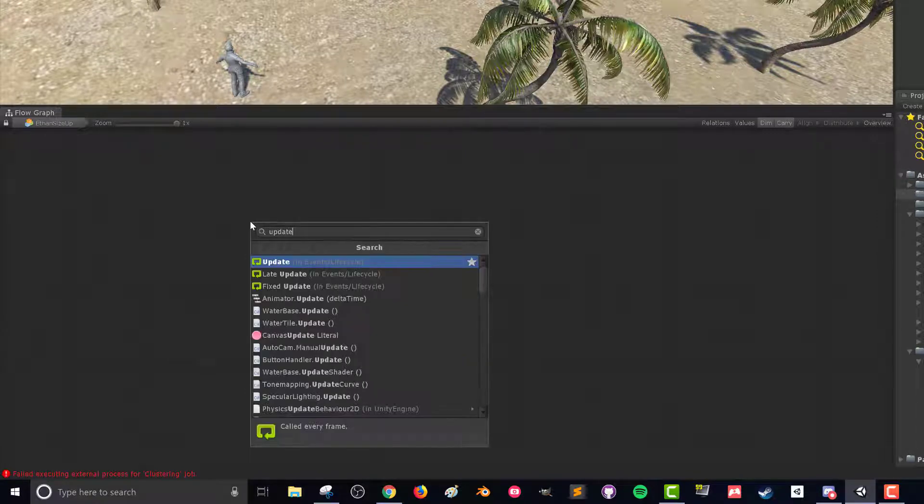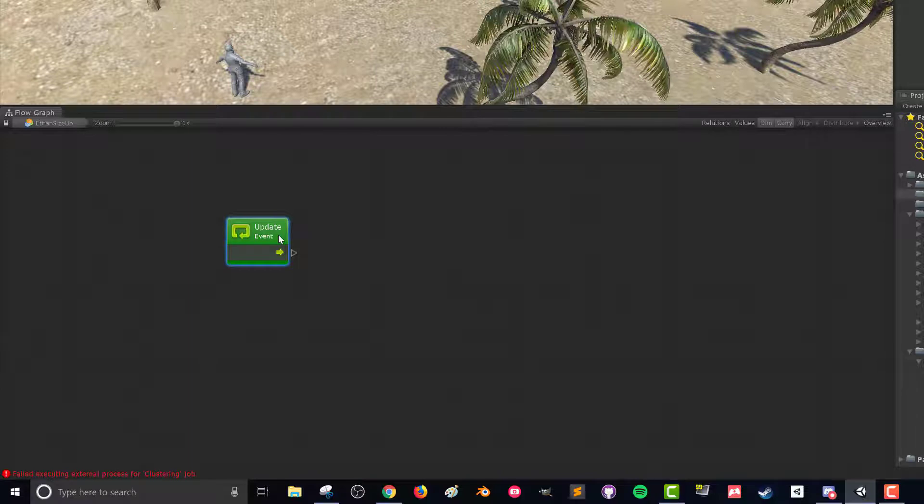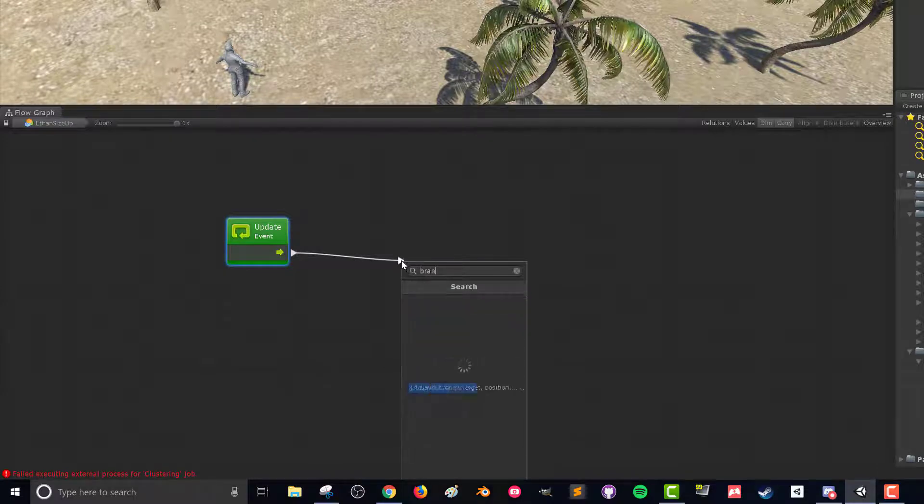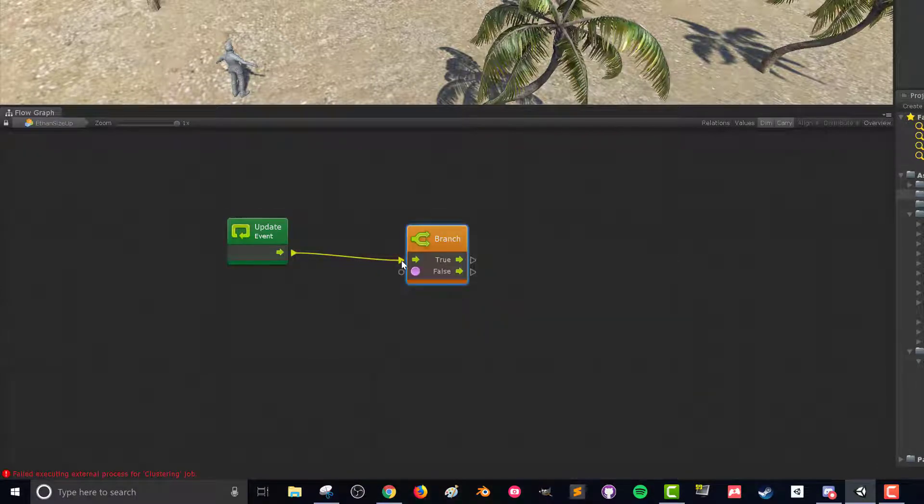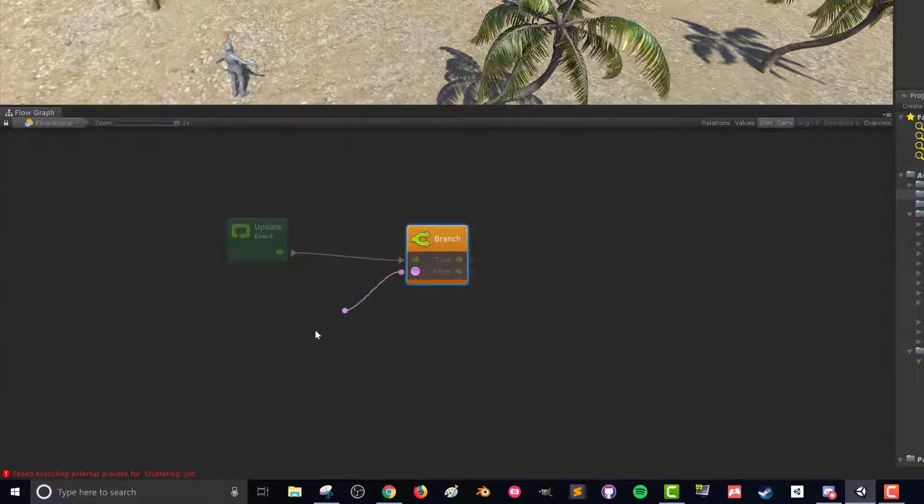In the Ethan size up flow graph we're going to right click, press A to bring up the fuzzy finder, and we're going to use the update event. This event is going to run every frame and that's going to allow us to check the value of that scene variable to see if we've reached it to five. What we want to do is grab the flow, drag it over here and we're going to look for a branch. This branch is going to evaluate the input here whether it's true or false and then send the flow out these other sides here according to true or false. So what we need to do is determine if that scene variable is equal to five.